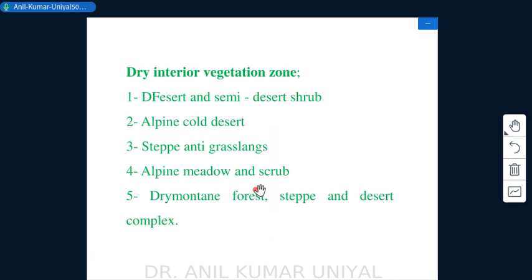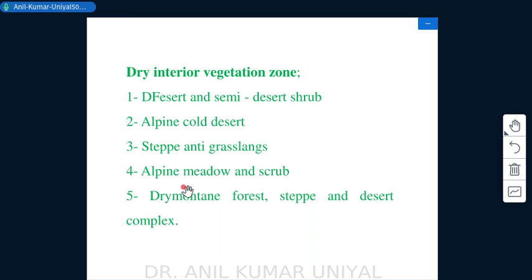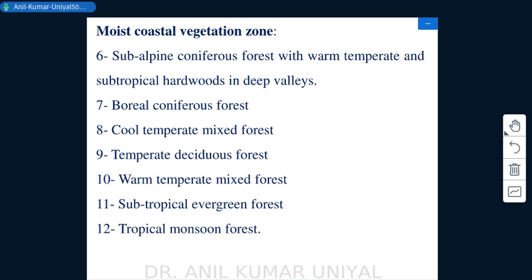The dry interior vegetation zone of China includes desert and semi-desert shrubs, alpine cold deserts, steppe and grasslands, and alpine meadows and scrubs. Dry mountain forest, steppe, and desert complexes are also reported therein.